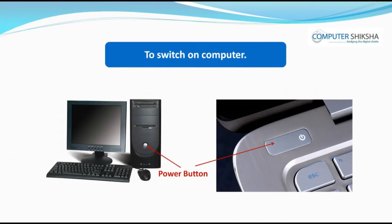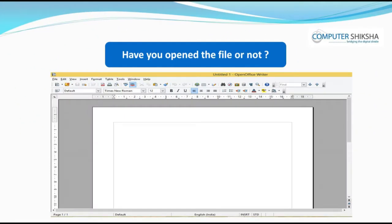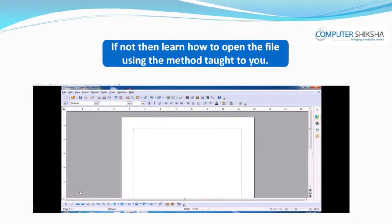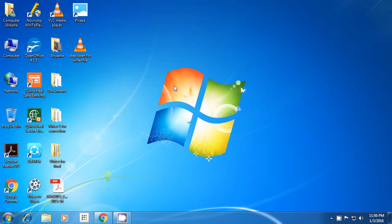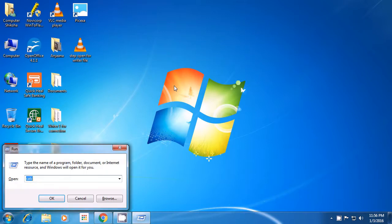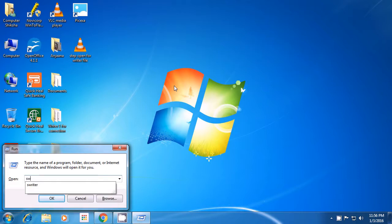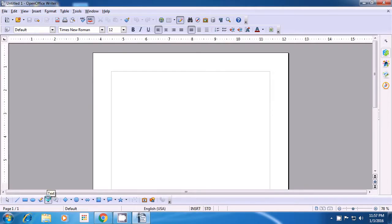Switch on your computers and open your Writer file. You can open the Writer file in many ways. Keep your left hand with one finger on the Windows key and press the R key. A Run window opens. In this, without giving any spaces, type out swriter — s-w-r-i-t-e-r — and then take the cursor to the OK button and click on OK. Your Writer document will open.